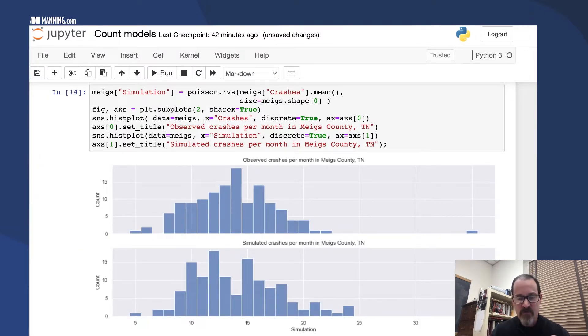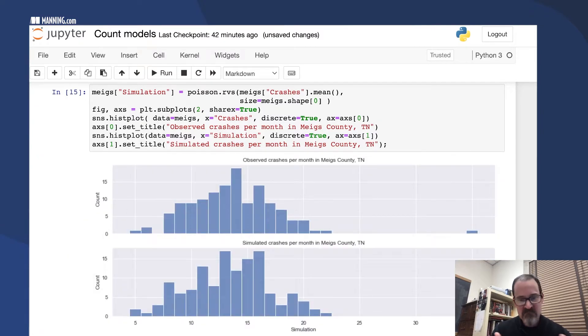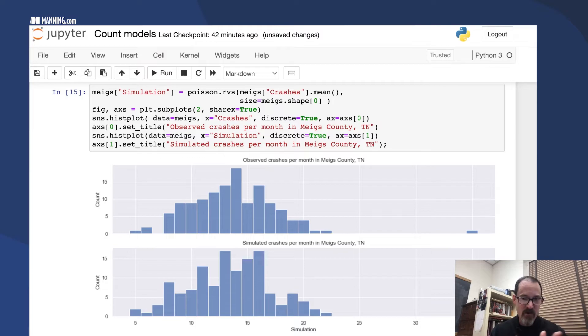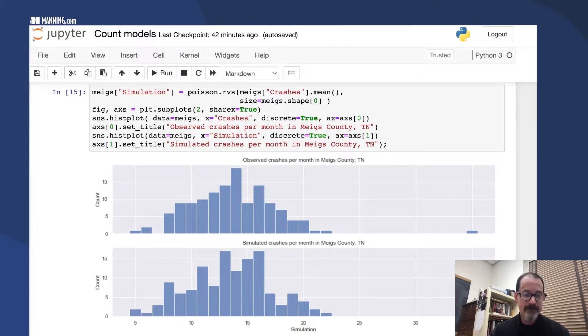The next one is about the same. But in any case, you can see just by eyeballing that the simulated crashes seem to fit pretty well with the observed crashes in that particular county.